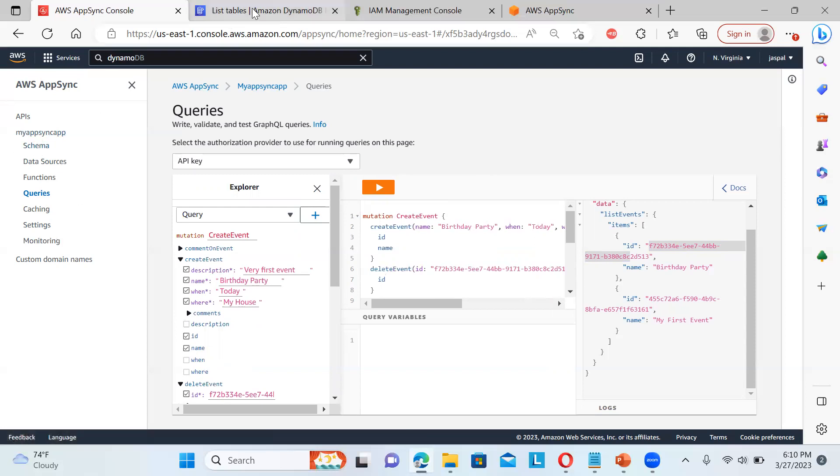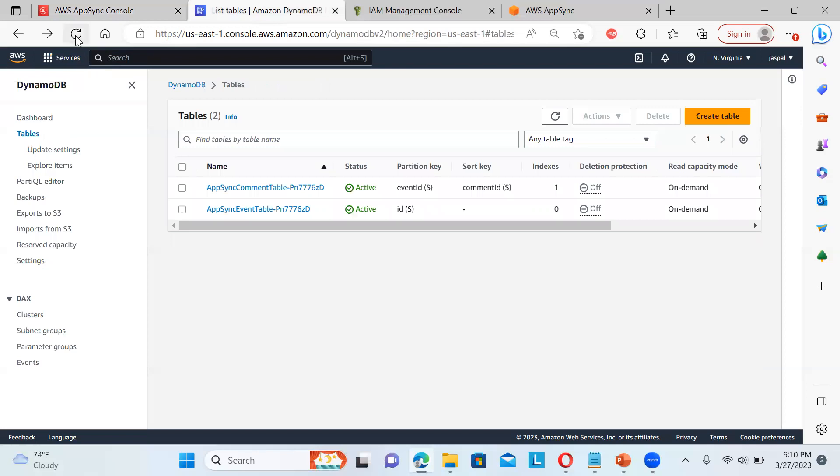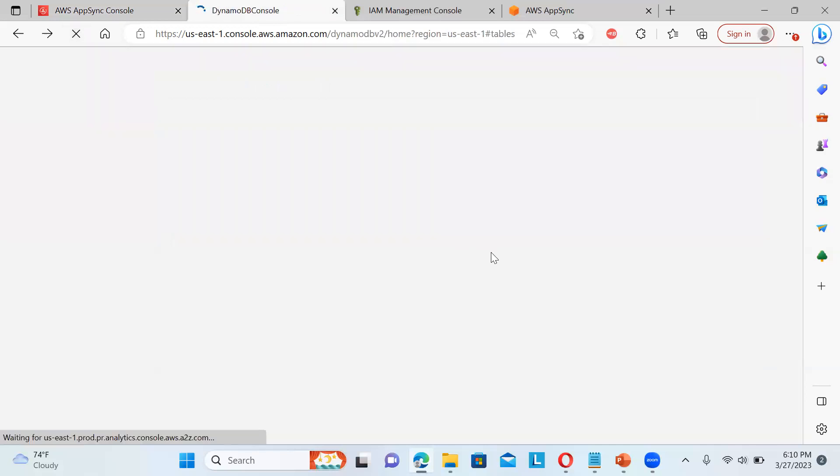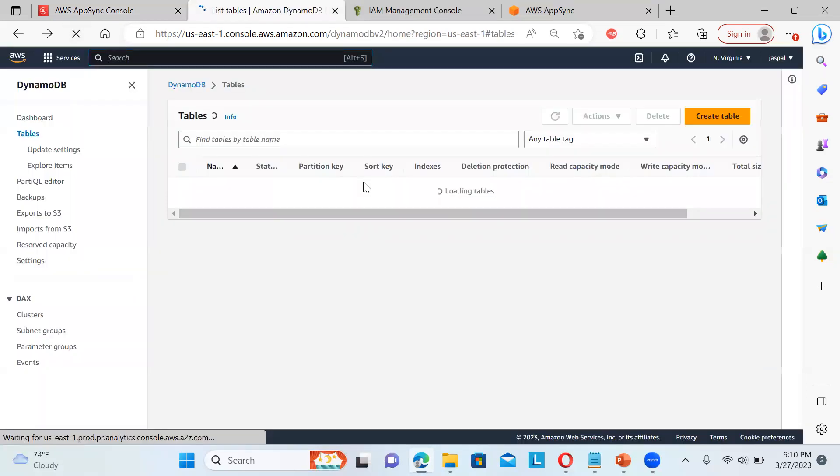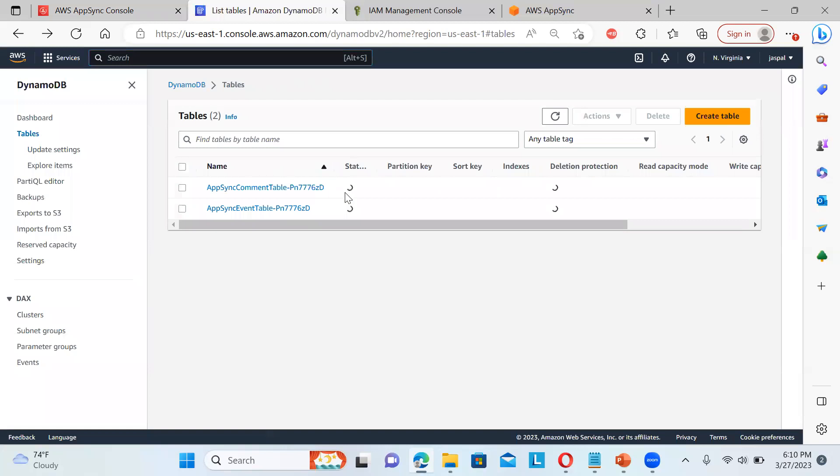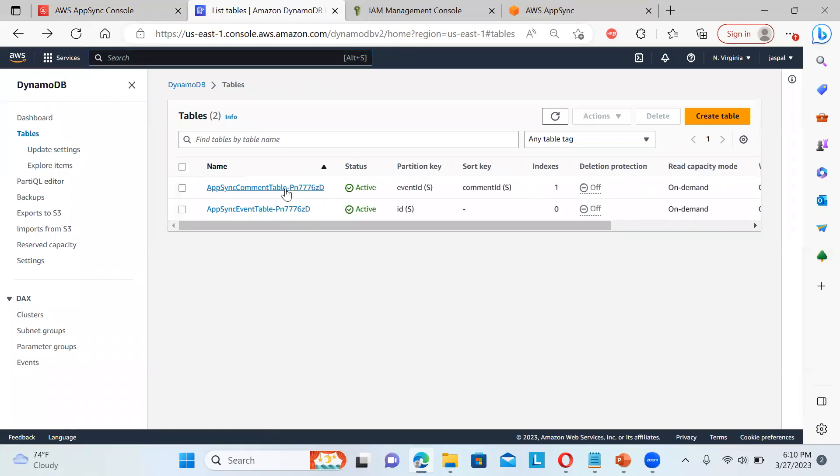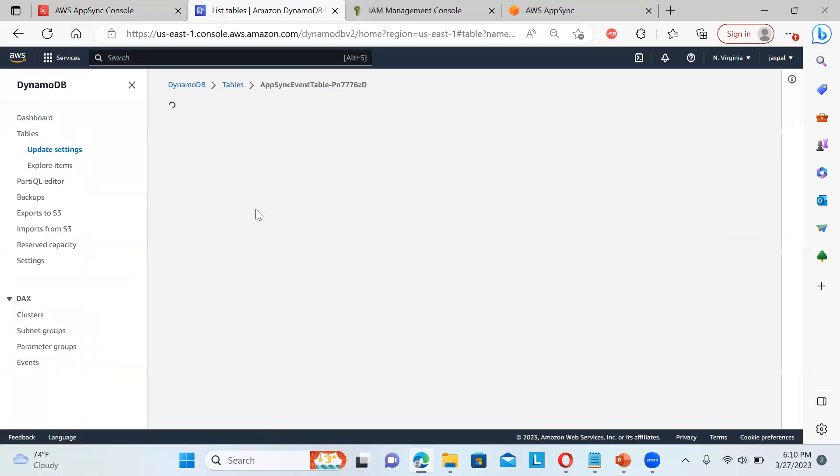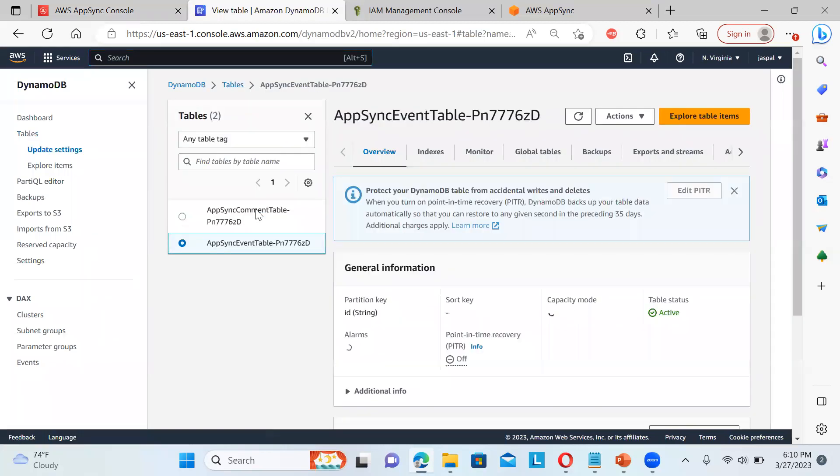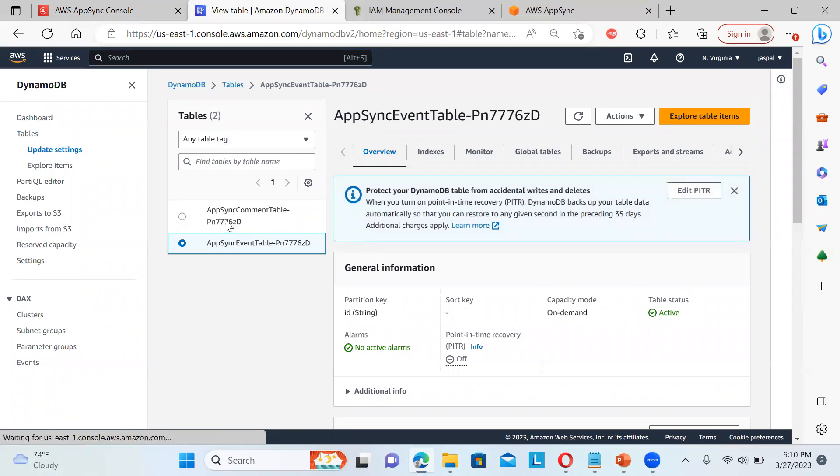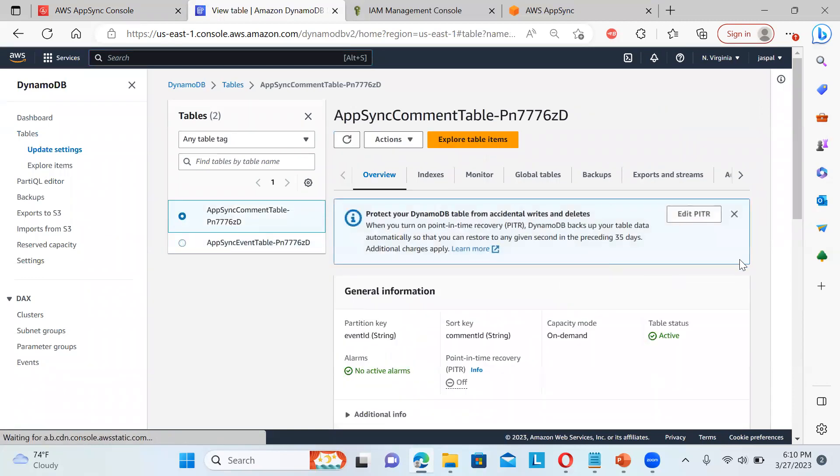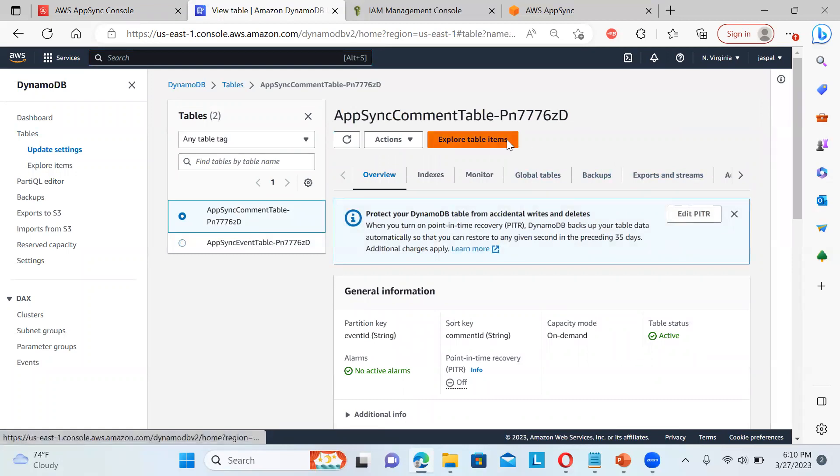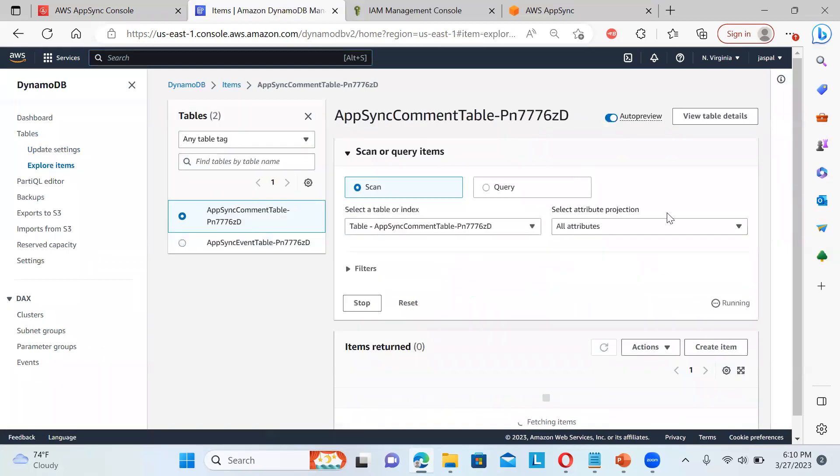Now, if you go to the tables over here, these are the tables that are being created automatically. If you want to see some data, you can just even table over here. And you can select this one.